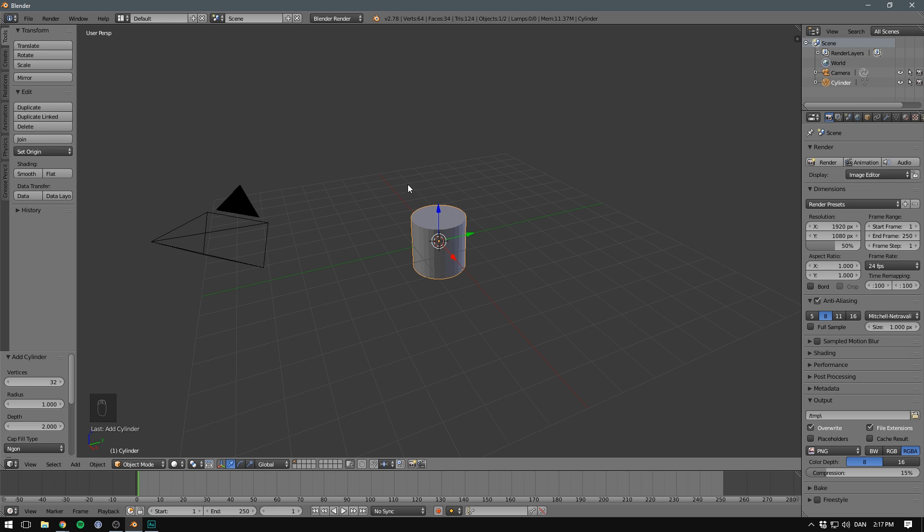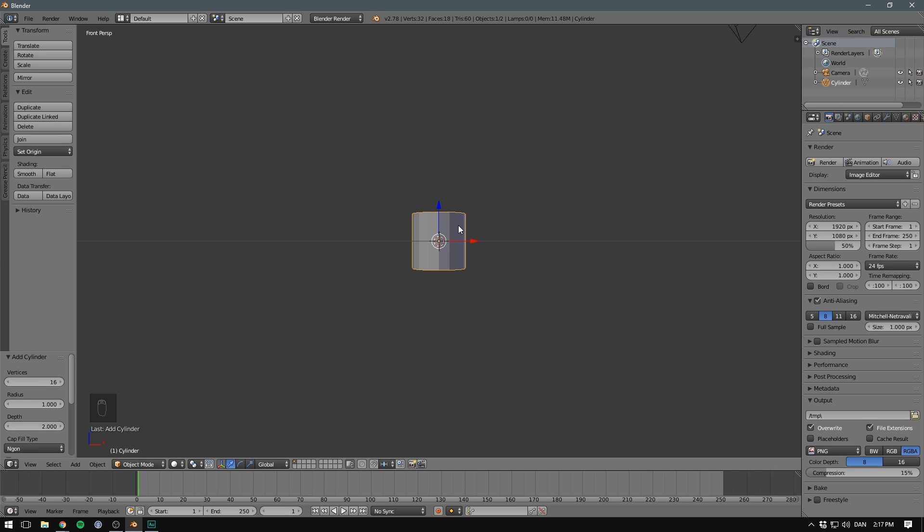When we first add objects into our scene, we have a few possibilities down here. What I want to do is change our Vertex Count to 16. This gives more of that low poly look. Let's hit five to go into orthographic mode.